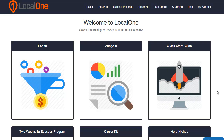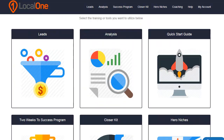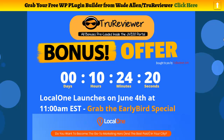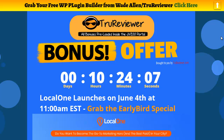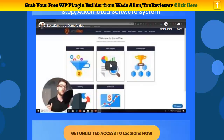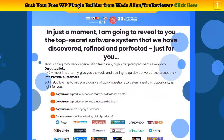Hey everybody, this is Wade Allen from TrueReviewer.com and we're inside the members area for Local One. I'm going to show you guys exactly how this thing works and what it does. First I want to go over to the bonus page I made for you guys. This product called Local One is for offline marketers, for anybody that wants to work with businesses in their city or really any city. What we have is a two-step process — it's a software where you'll be able to put in the name and description.